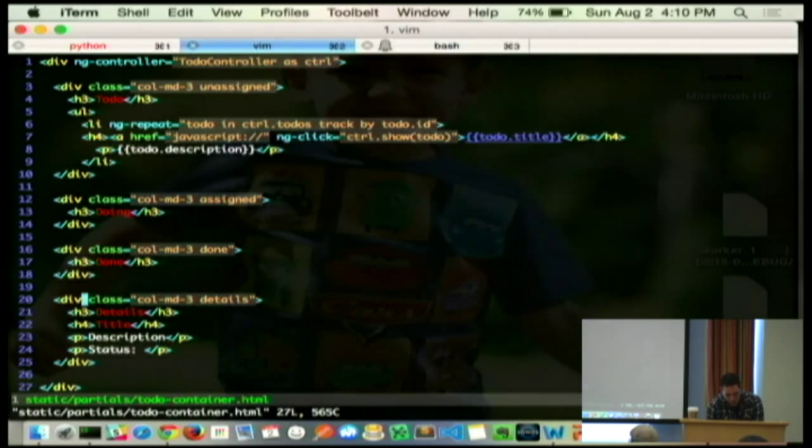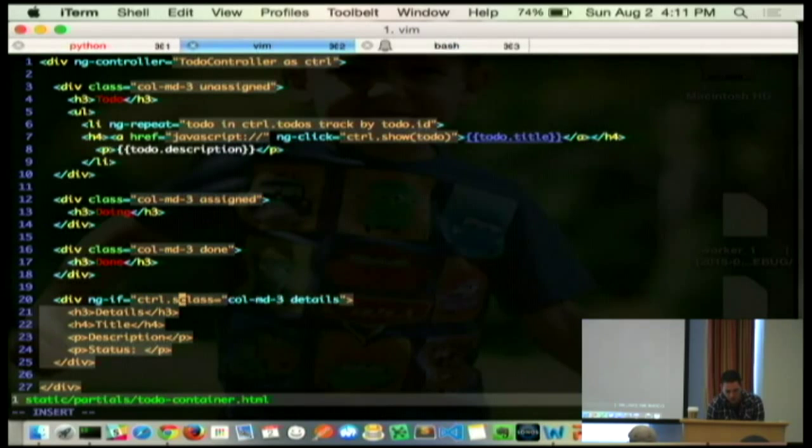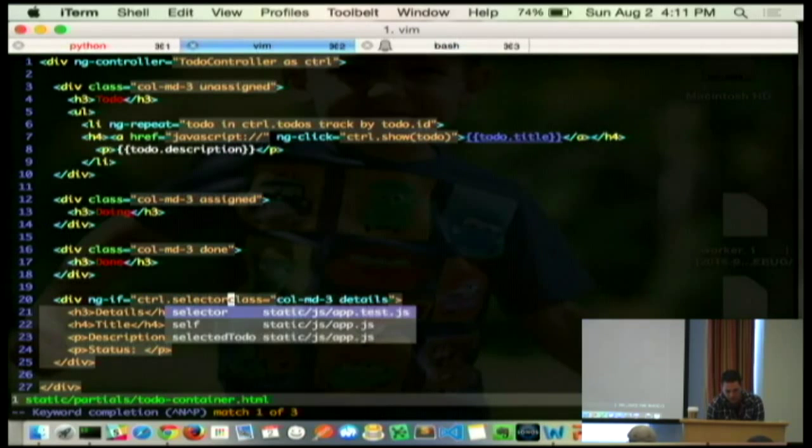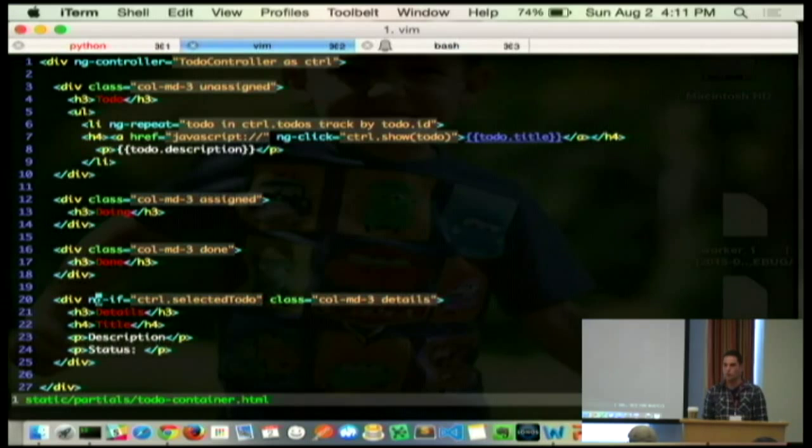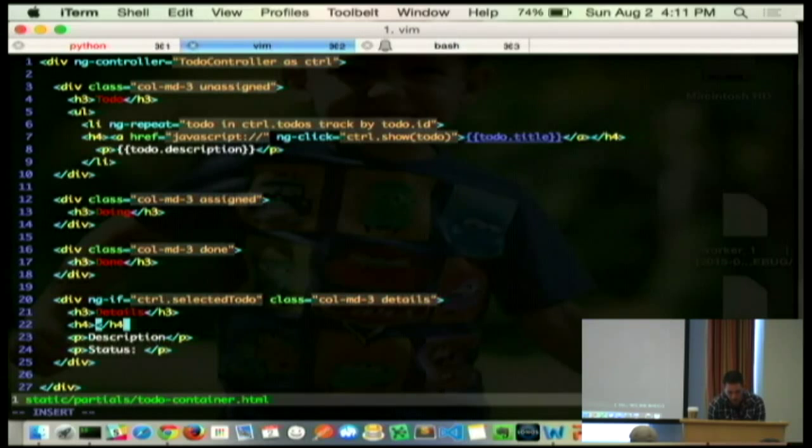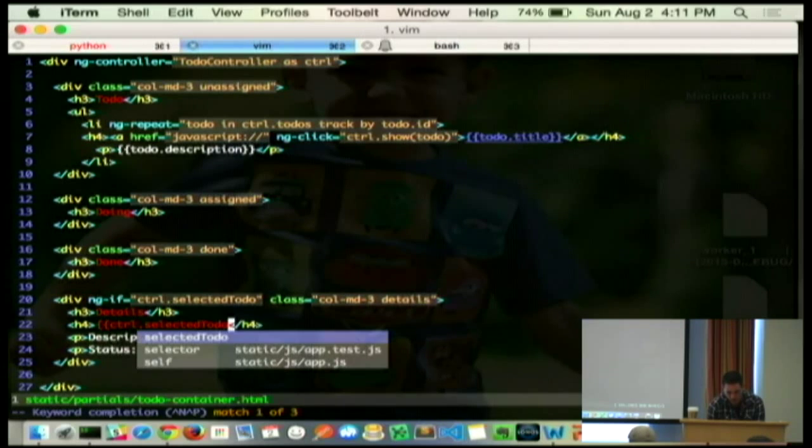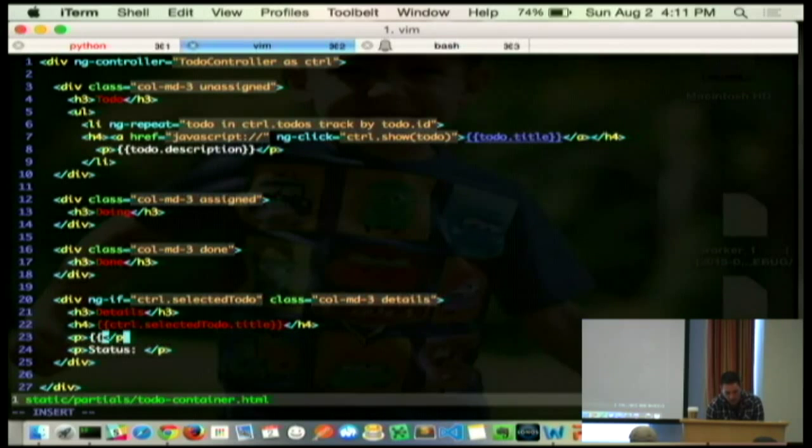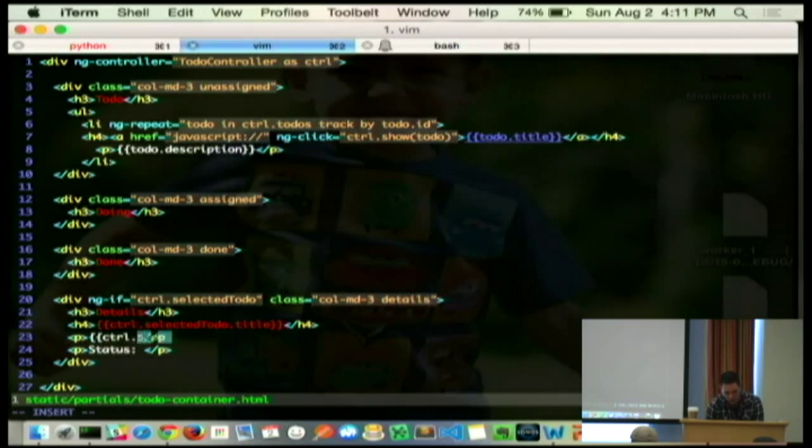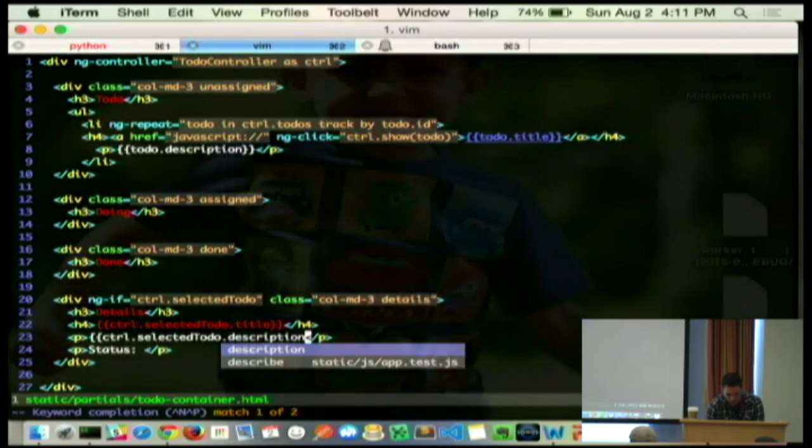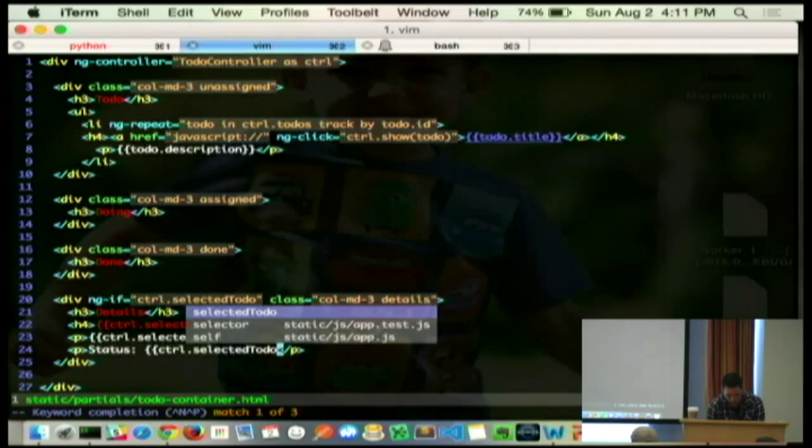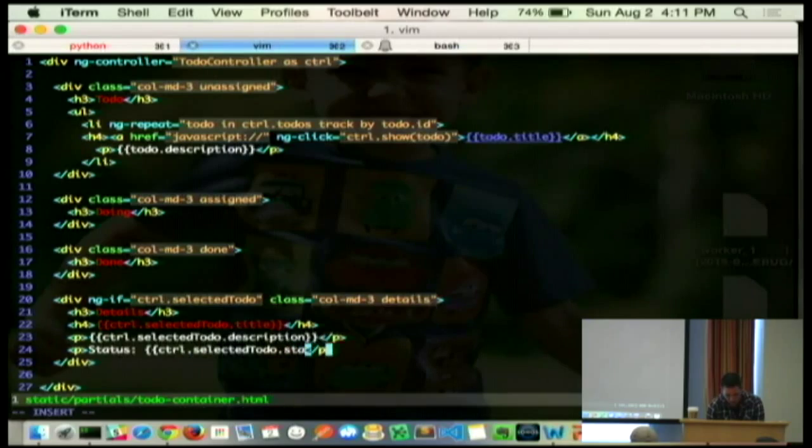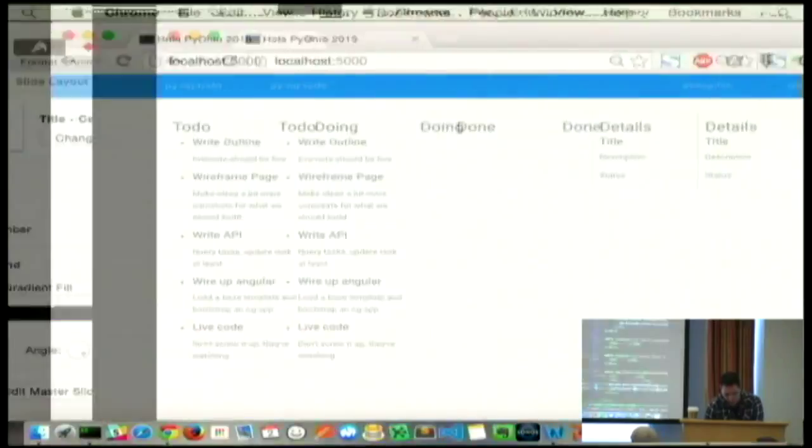Then back in template land, we can say, hey, as long as this controller has a selected to-do, we'll show this div. That's what ngif does. It, like, literally rips it out of the DOM if that thing isn't there and puts it back in as necessary. And then you can use that thing down here. We can say, hey, put the title of the one that's selected here. Put the description of it here and put the status of that thing right there.